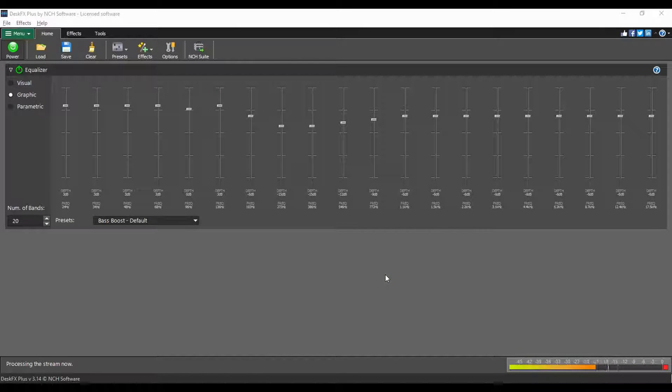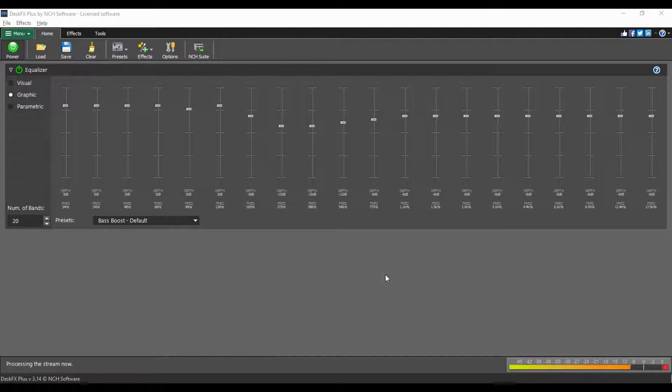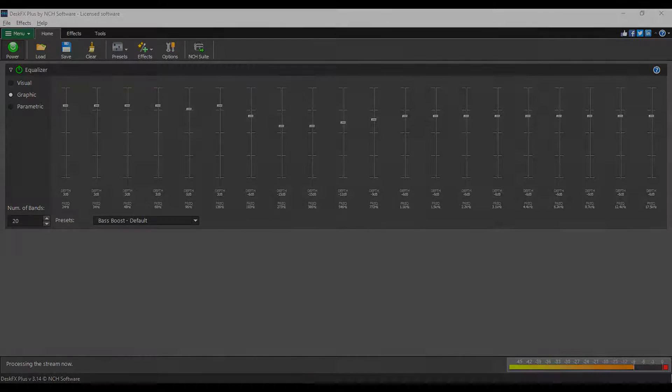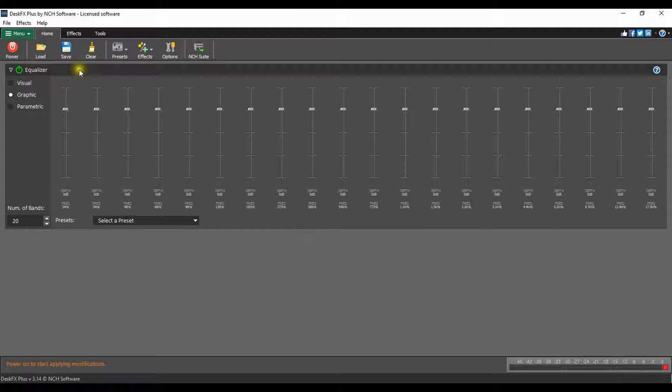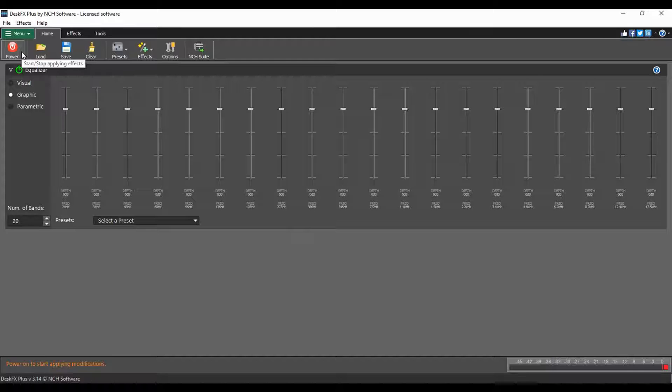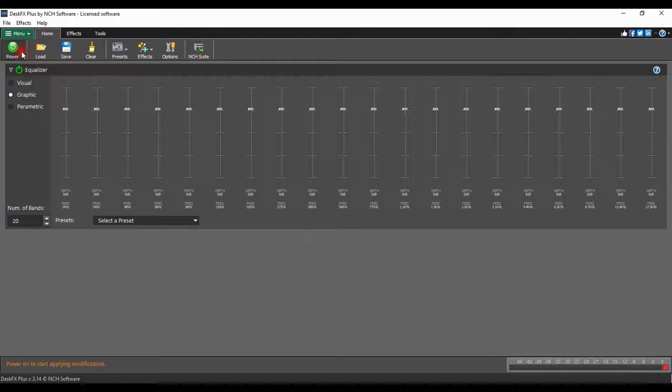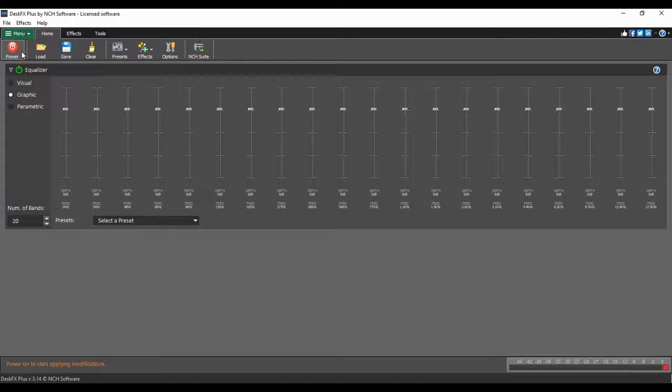Continue watching for additional details on getting started with DeskFX. The DeskFX main power button is on the left side of the home tab. When DeskFX is active, the power button will be green. Click the power button to toggle DeskFX on or off.